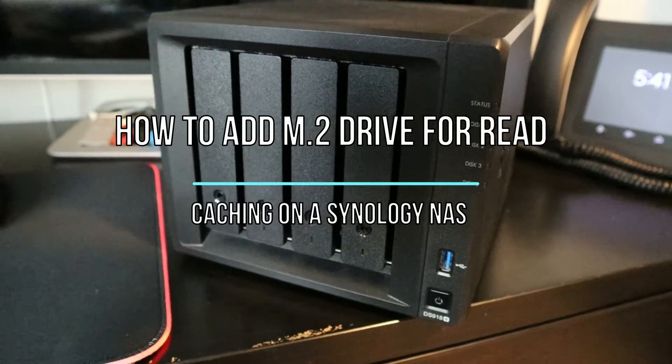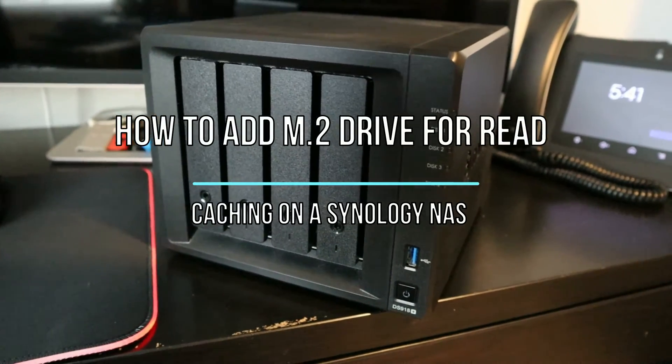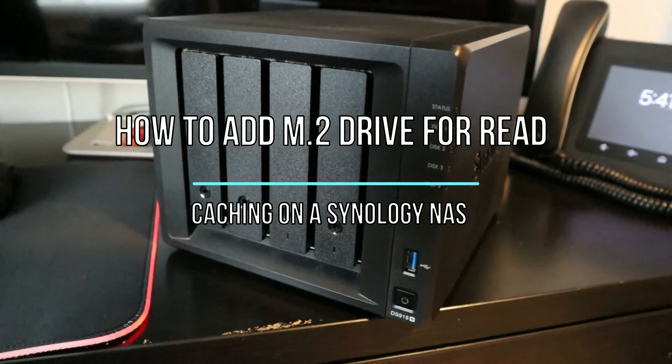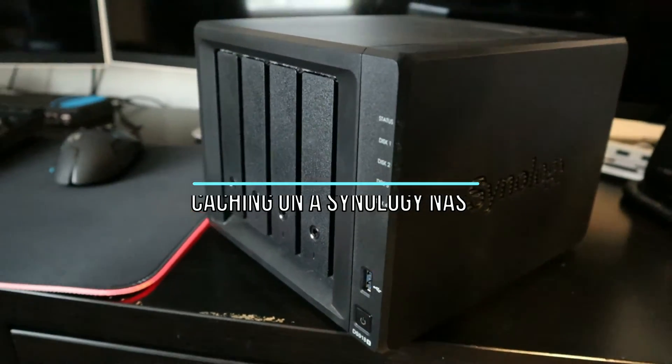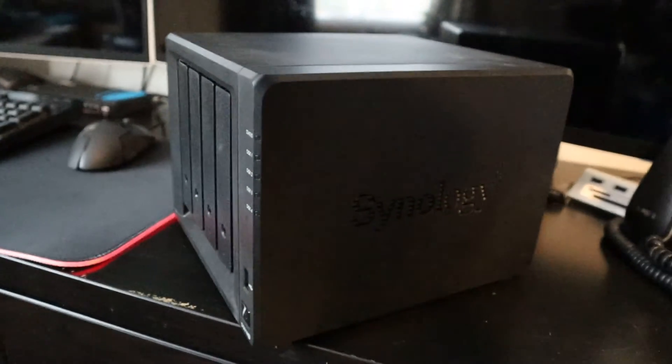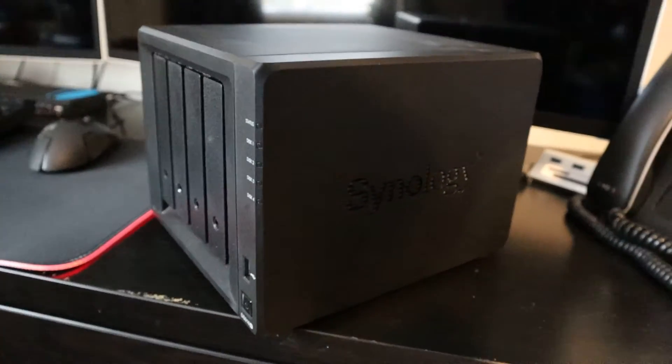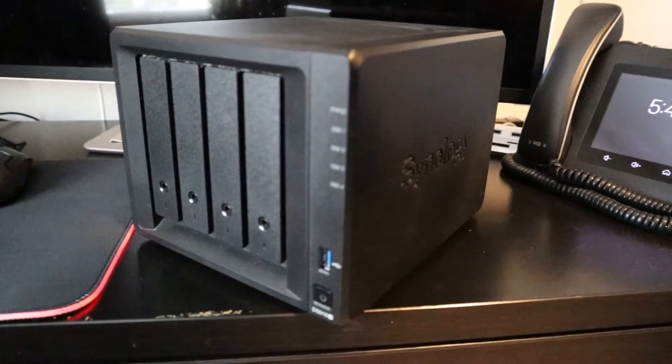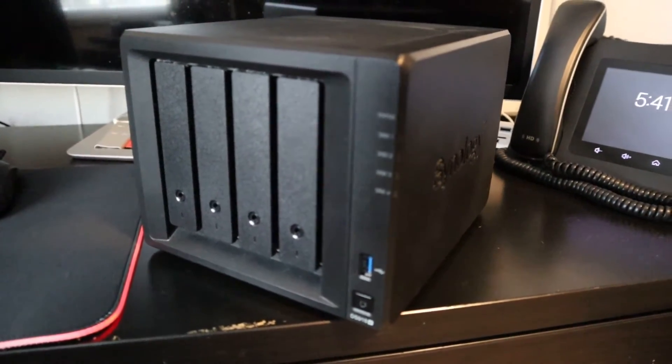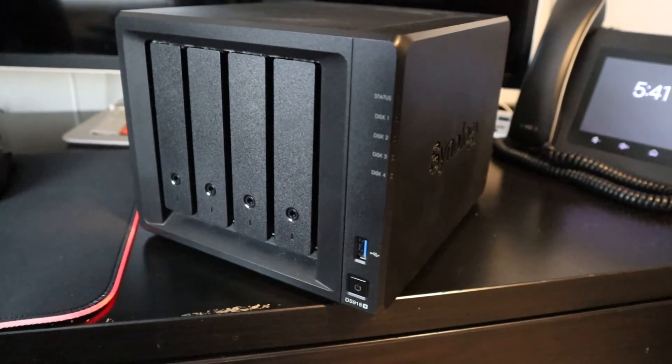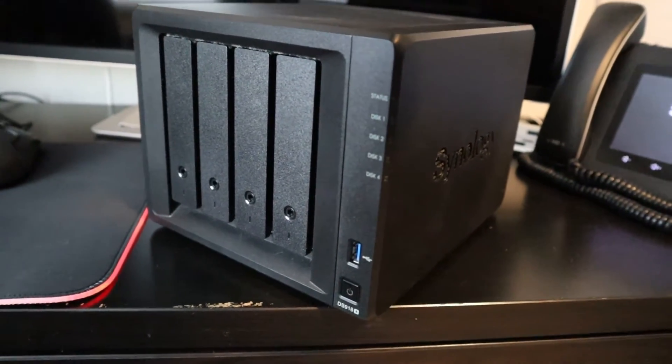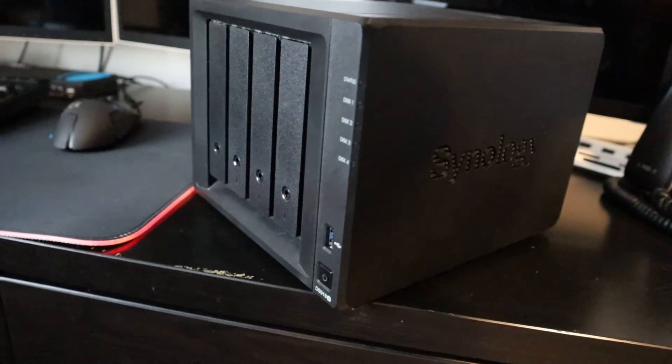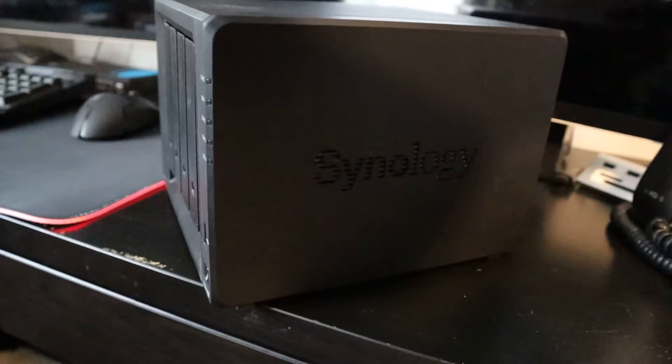Hey guys, today we have a Synology DS918 Plus and we're going to be taking it apart a little bit. On the bottom we're going to take an M.2 NVMe drive and we're going to add it to the bottom so we can do some write caching and I'm going to show you how to do that in this video.